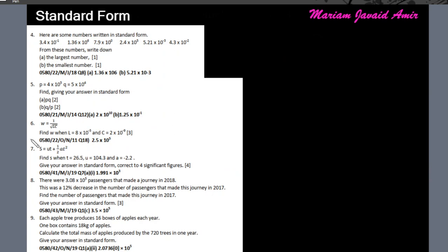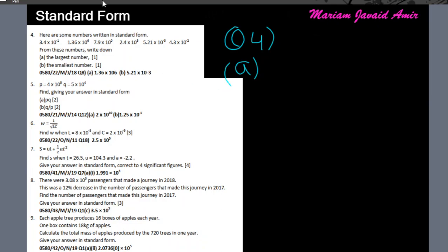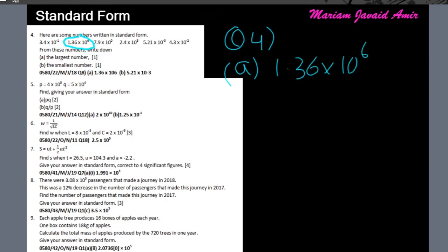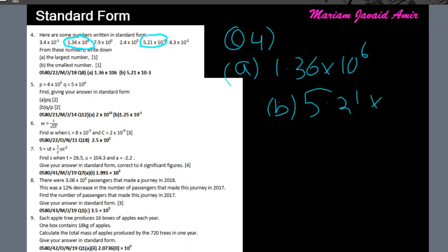Question 4: here are some numbers written in standard form. Part A asks for the largest number — that should have the biggest power of 10, which is 10⁶, so that's the answer. Part B asks for the smallest number — that should have the smallest power of 10, which is 10⁻³. So the answer is 5.21 × 10⁻³.